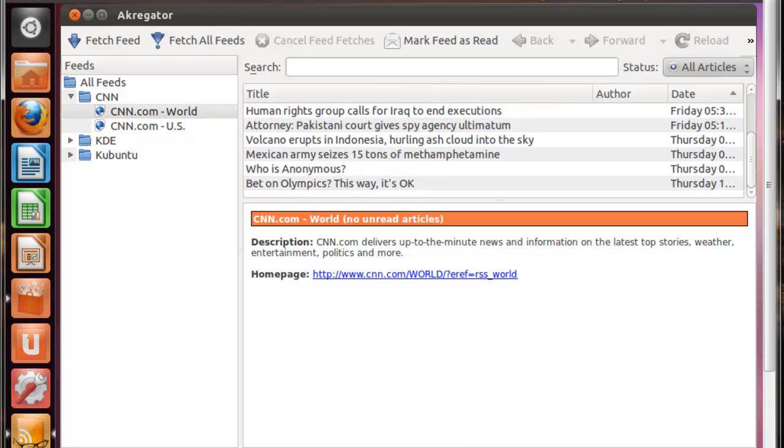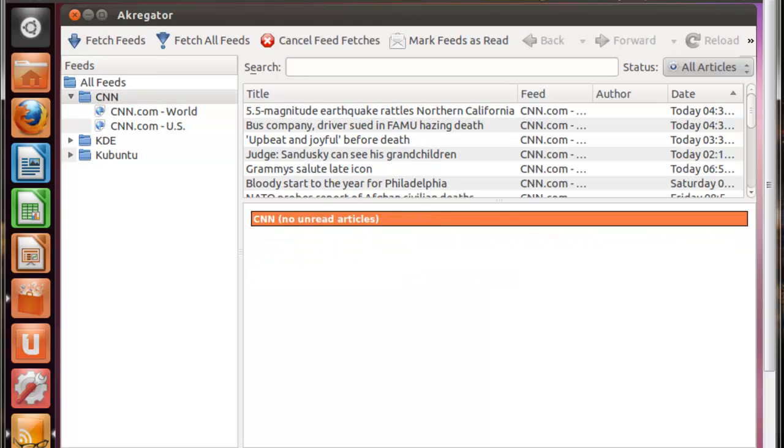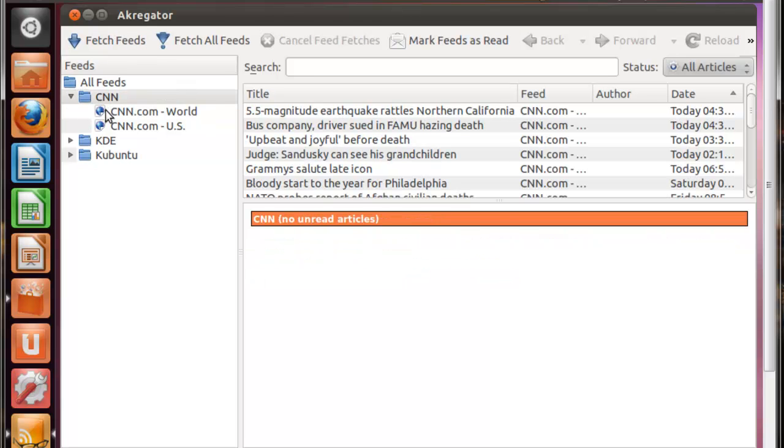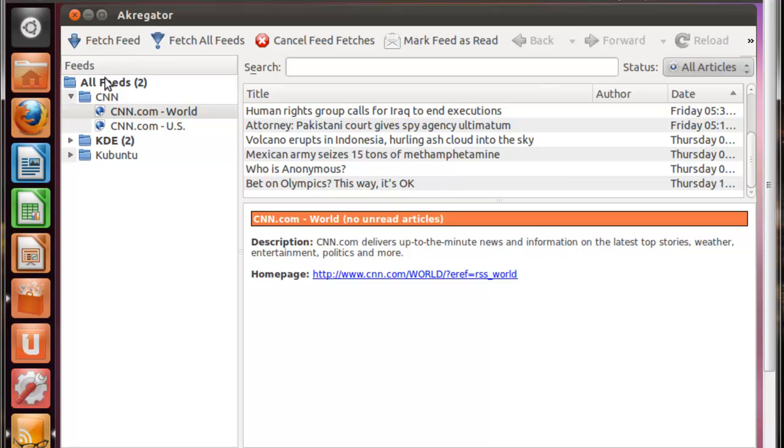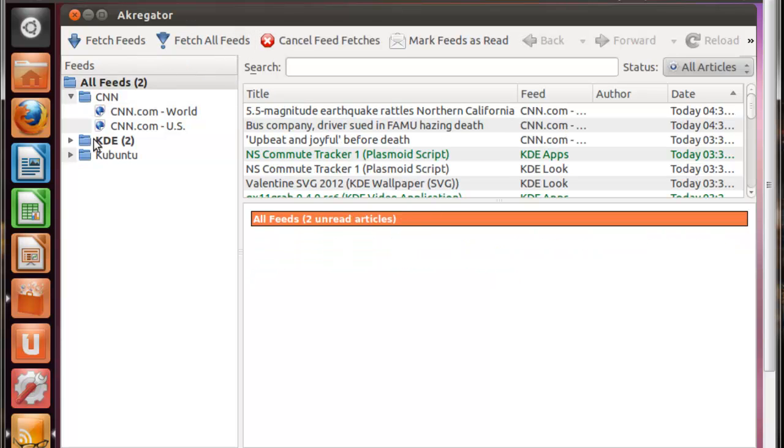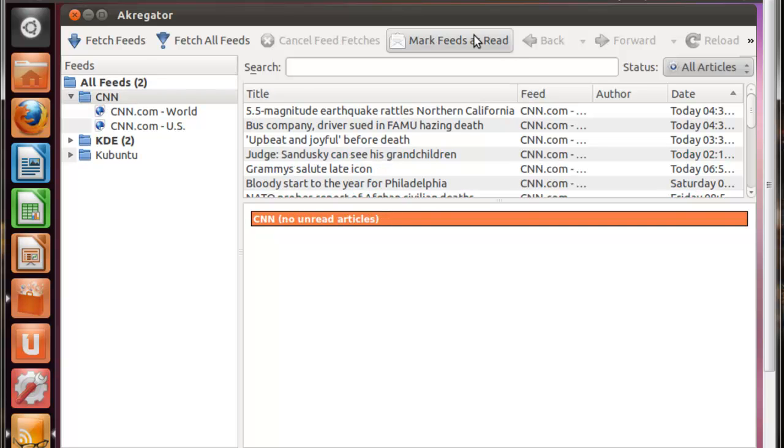Another thing that you can also do is you can do fetch feeds from a single folder. You can just do fetch feed from a single feed, or you can do fetch all feeds from a single folder or all feeds in general. So as you can see, you just load it up in new feed. It's really nice, and you can update it on your own or just let the intervals update.